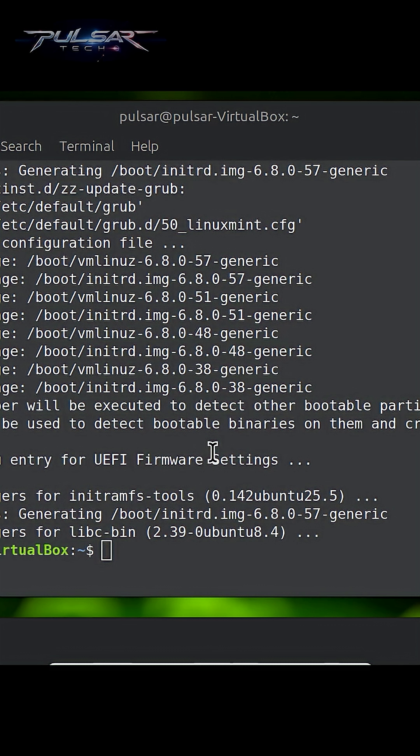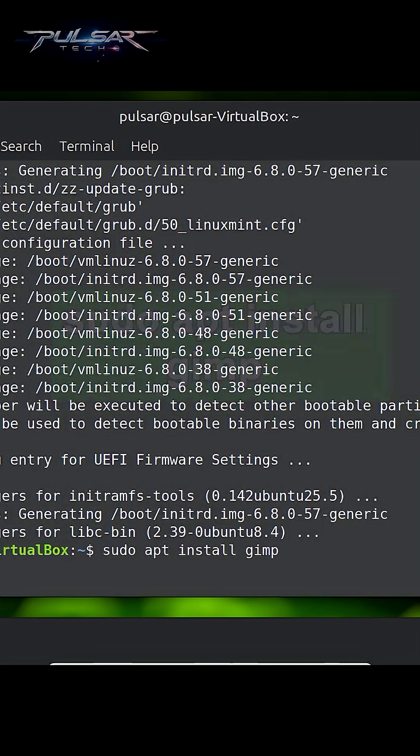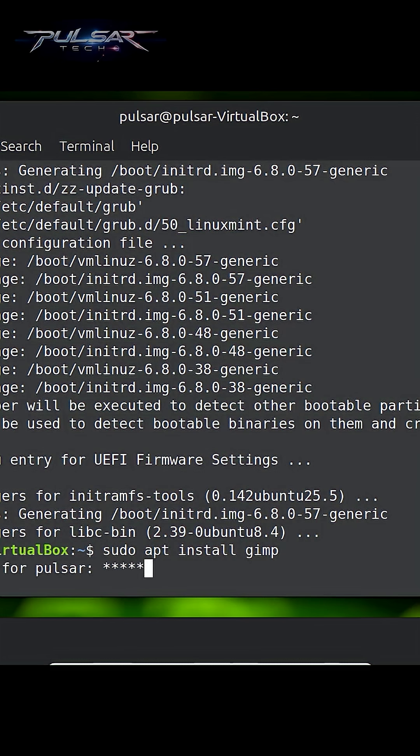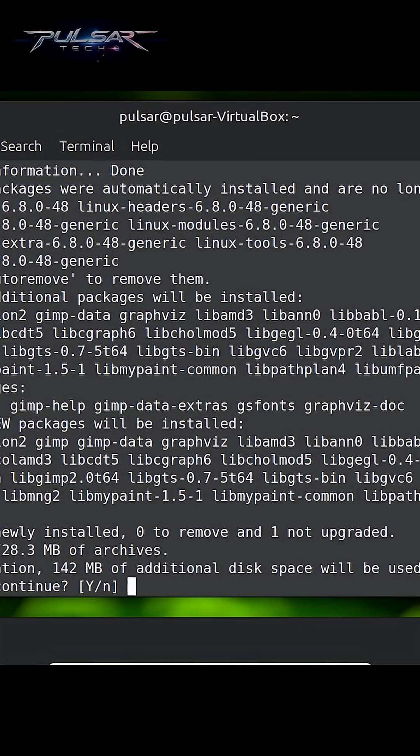So we'll type sudo apt install gimp and hit Enter. It will ask you for your password. As you can see, apt will check the repositories to see if GIMP is available. Since this is a standalone package, it's safe to proceed, so type Y and confirm.